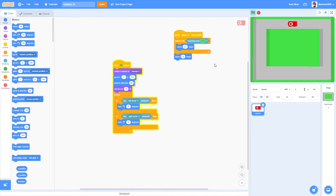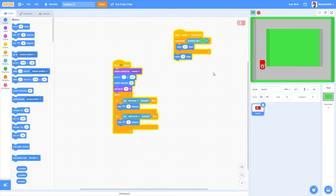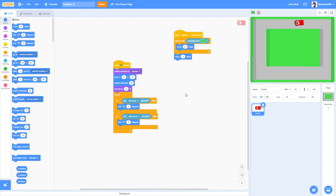Let's test this — click the green flag and hit space. We can turn the car, and when we hit the grass we stop. That's really cool! We can hit space again to start the car back up. There are still more features to add, so let's do that.